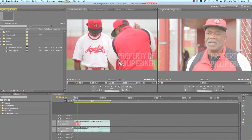The first step is called pulling selects. A select is a clip or a part of a video that is good. It's basically the process of trimming the fat from all of the video that you've shot.